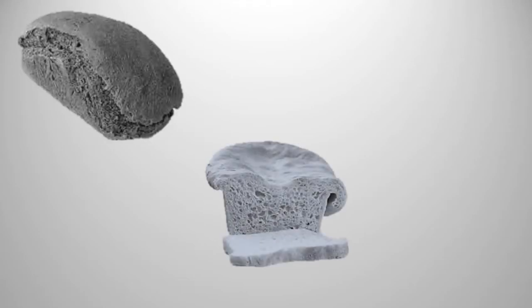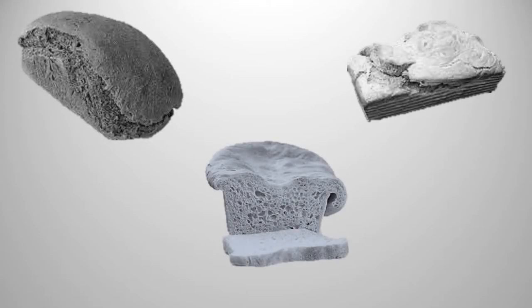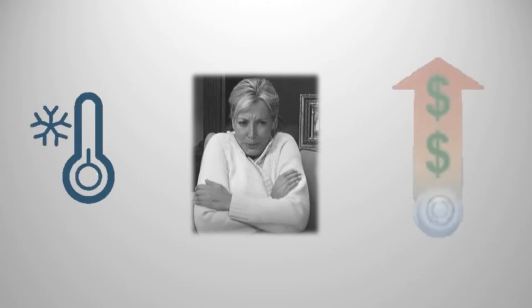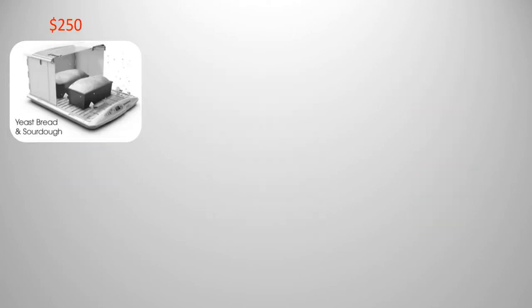Tired of your homemade bread coming out flat and crumbly? Are your temperatures too cold to rise your bread? You shouldn't have to turn up your heat to properly proof.